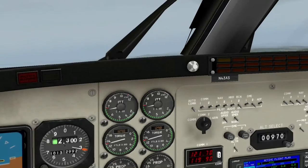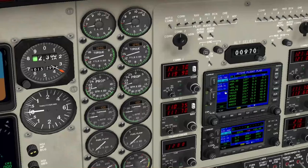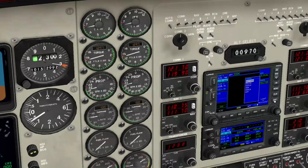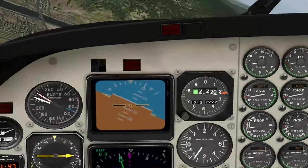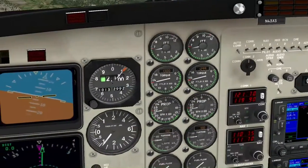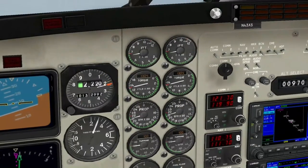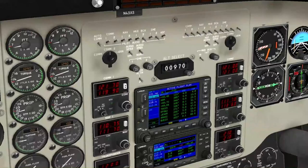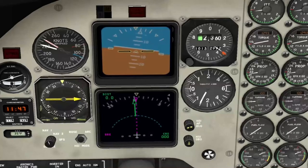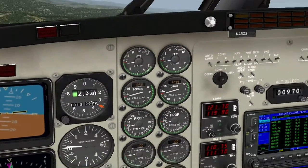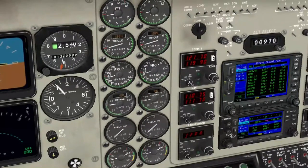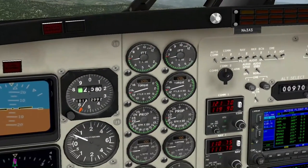Ich bin immer noch zu niedrig hier. Das ist eingestellt hier. 3,4. 2,9. Wir müssen auf H&M umspringen.